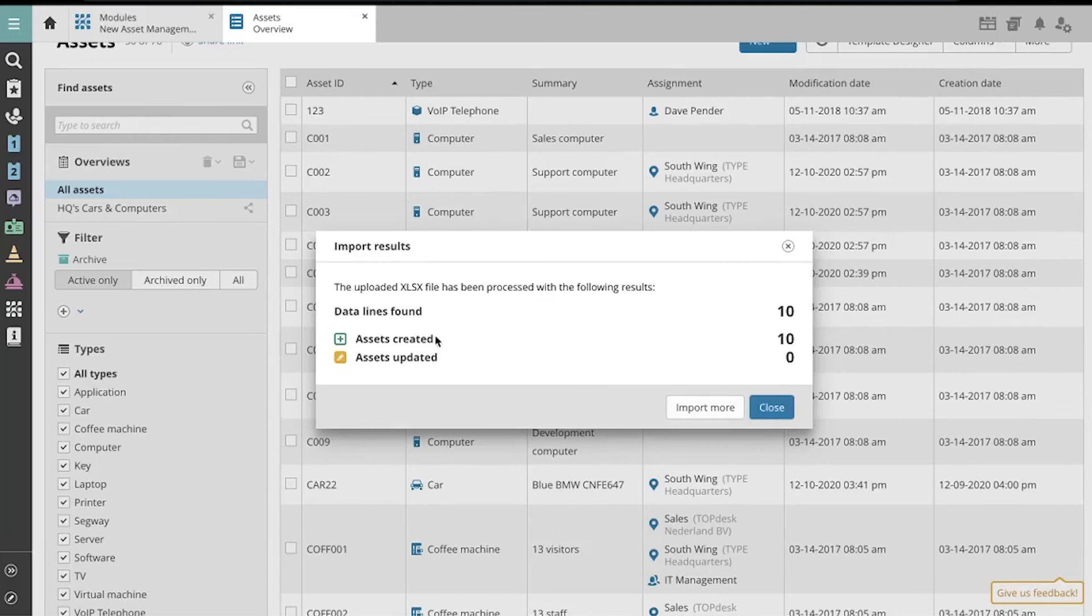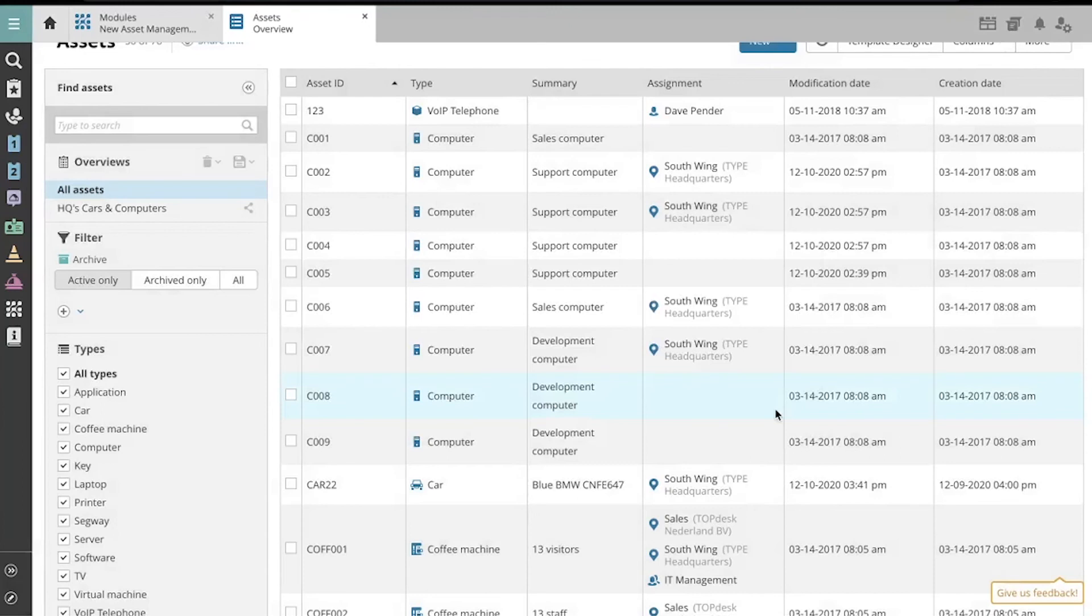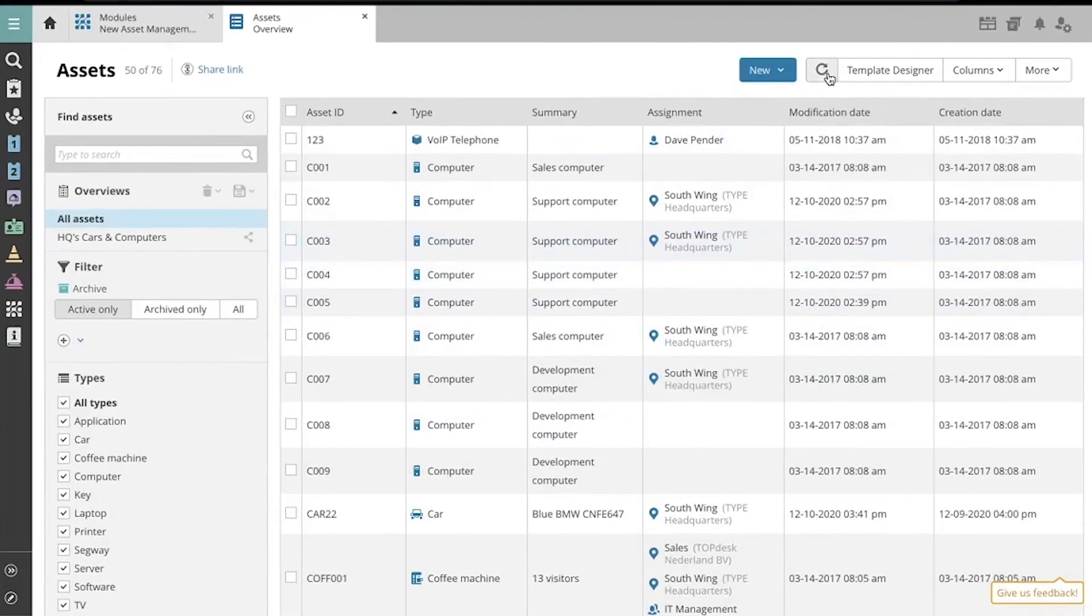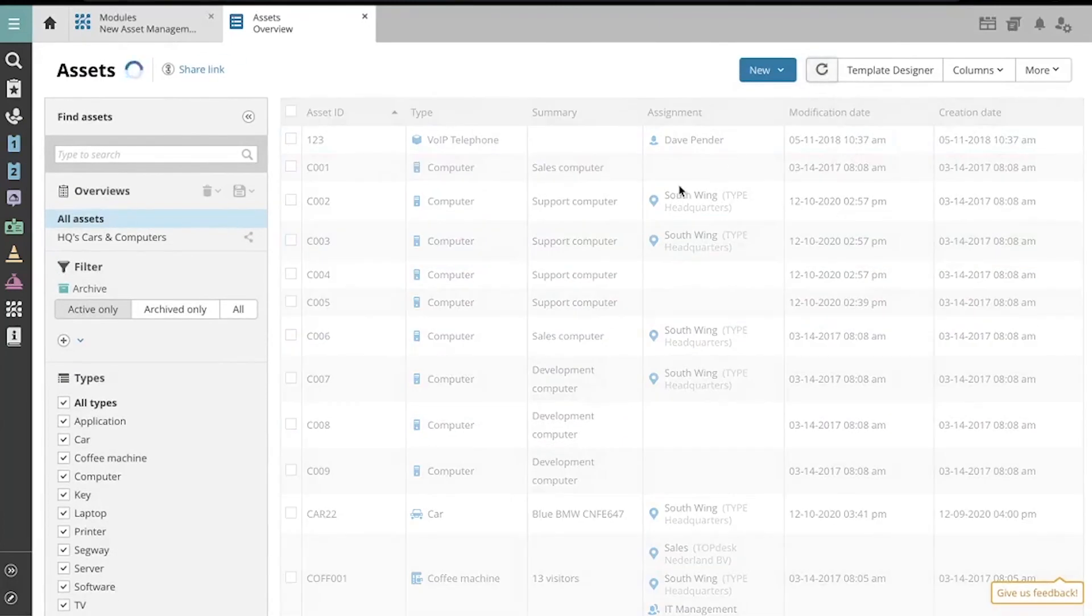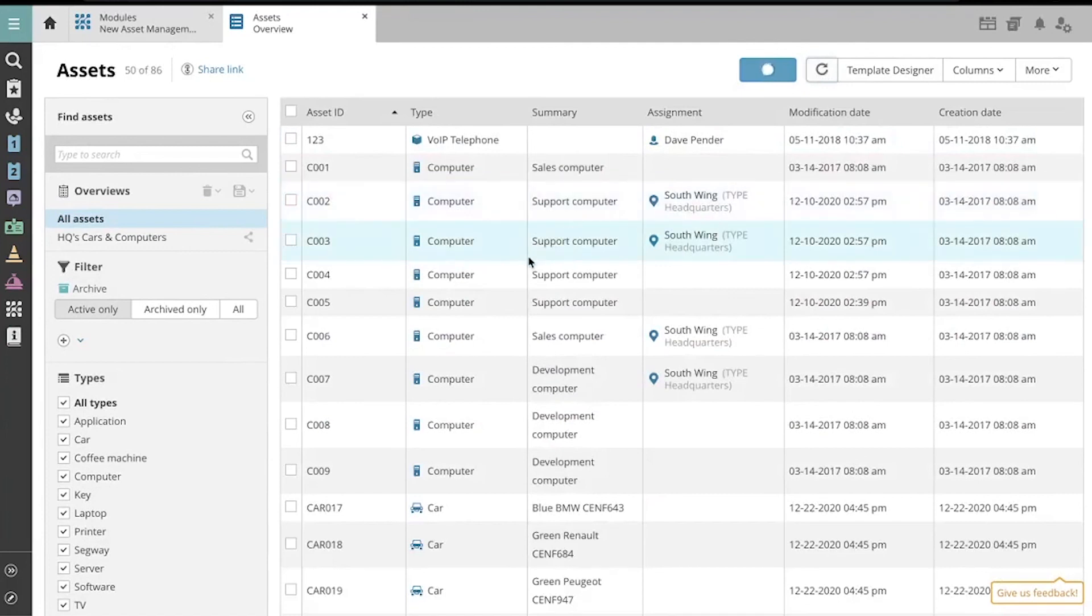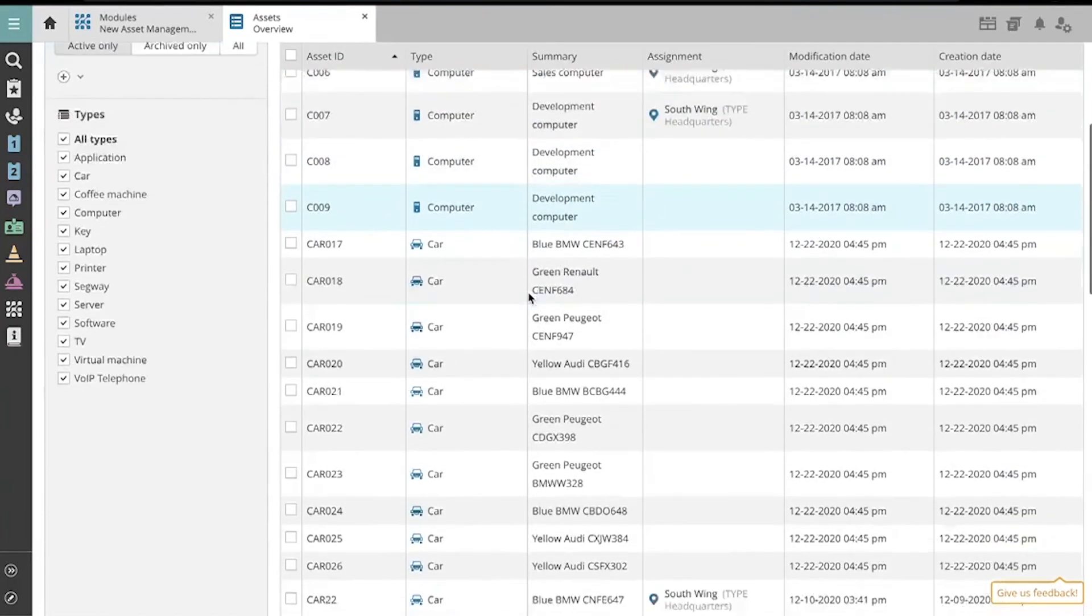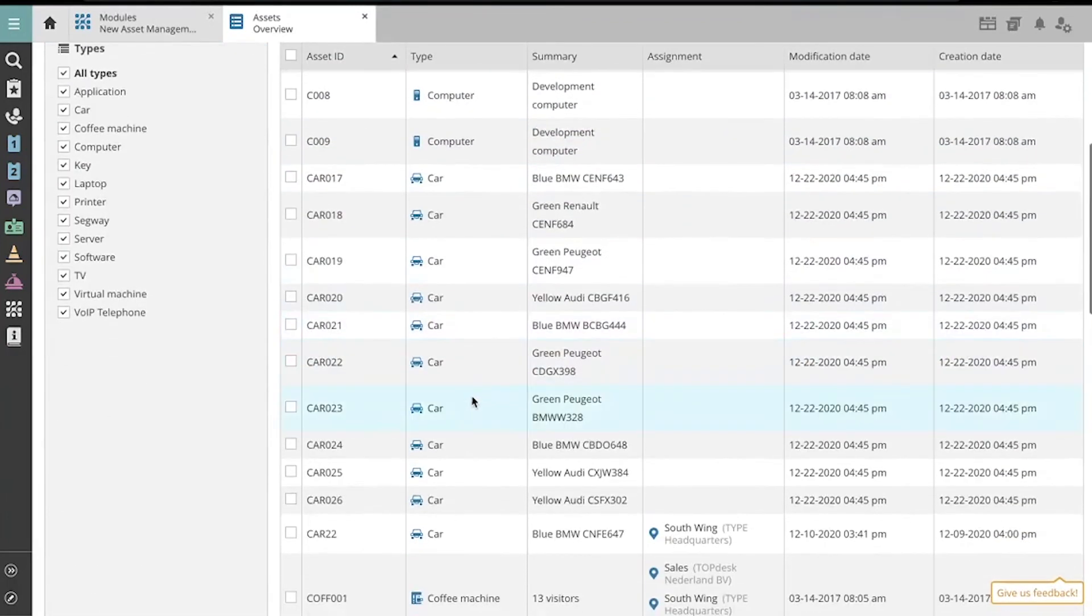Awesome, now the 10 assets were created. And that's all there is to it. Now we have our new car assets down here that we just imported.